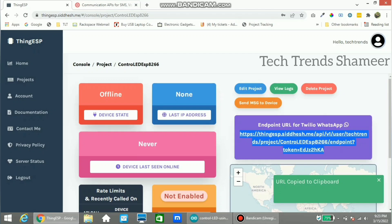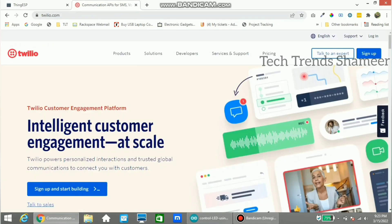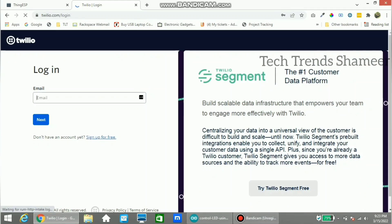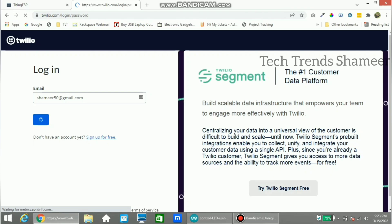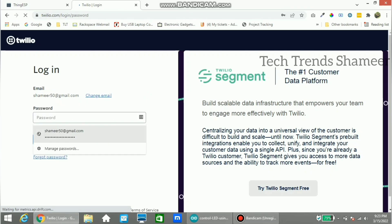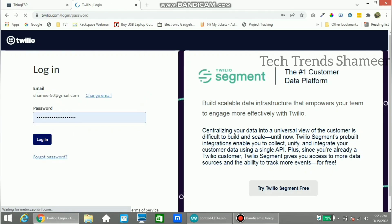Now go to twilio.com. Create an account, or if you already have one, click the login button. Enter your email ID, click next, enter the password, and click the login button.